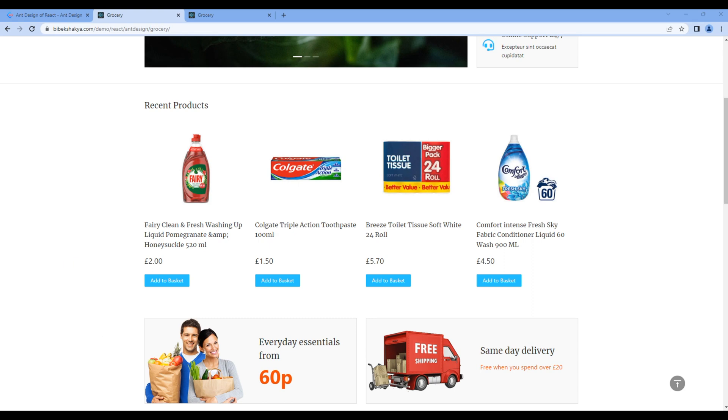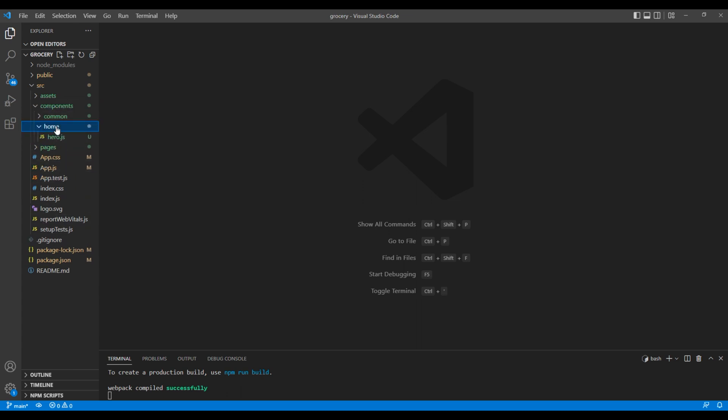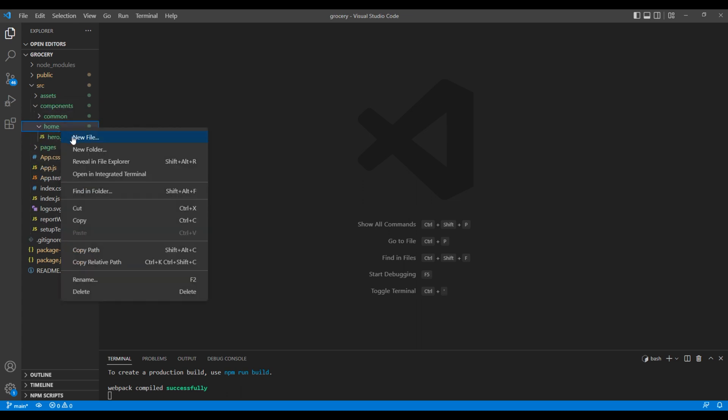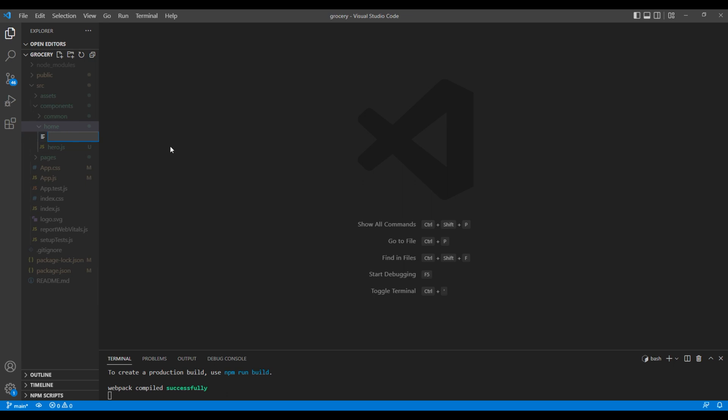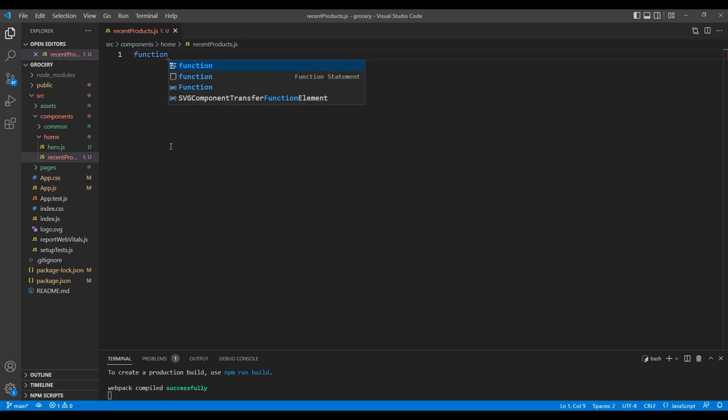First, let's create a new component. So open your code editor, open components folder and home folder. Inside home, create a file called recentproducts.js. I'm going to use the functional component, so add function recent products.